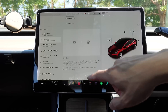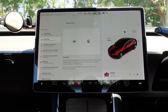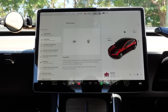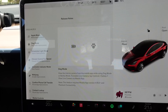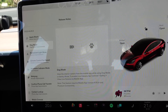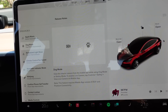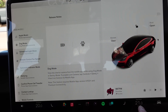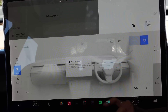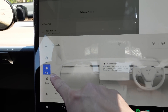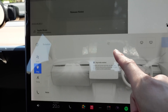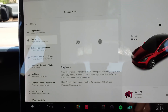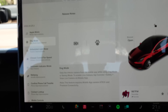Next one is dog mode. You can look at the interior of the car from your app now. Let's go check that out. To get this working, you've got to go to dog mode — put the climate controls up and put it on dog mode right there, and then we'll step outside the vehicle and check out the internal camera.